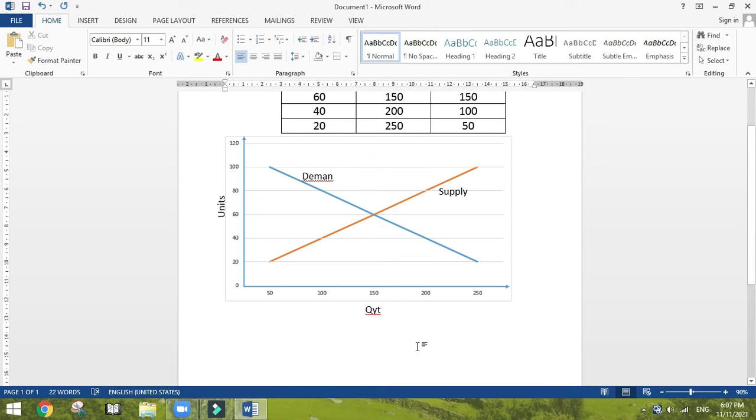Now this is the easiest way to draw demand and supply curves in Word. Thank you very much for watching.